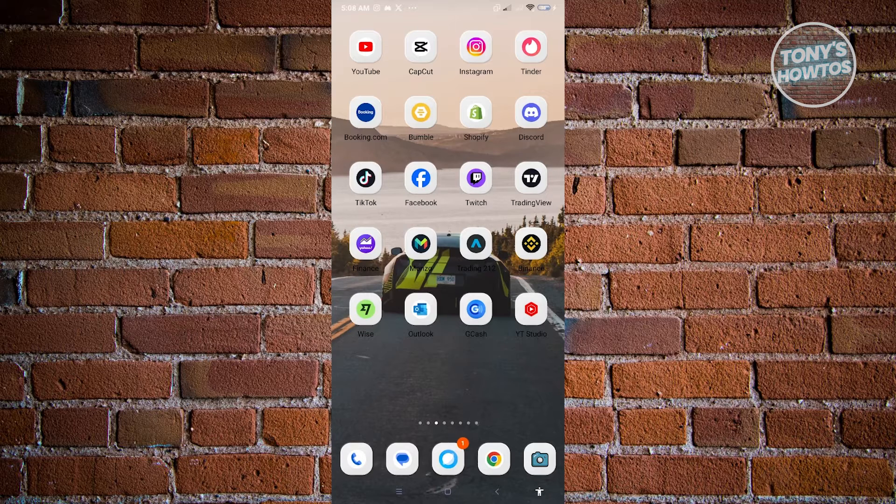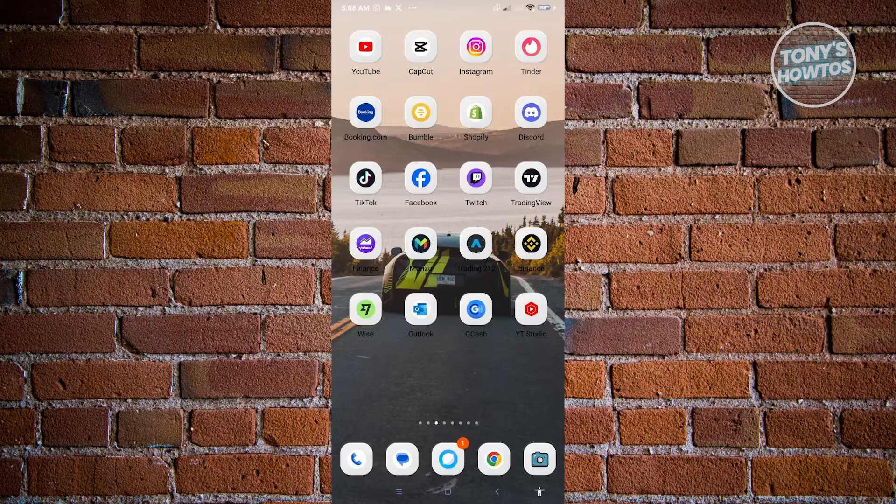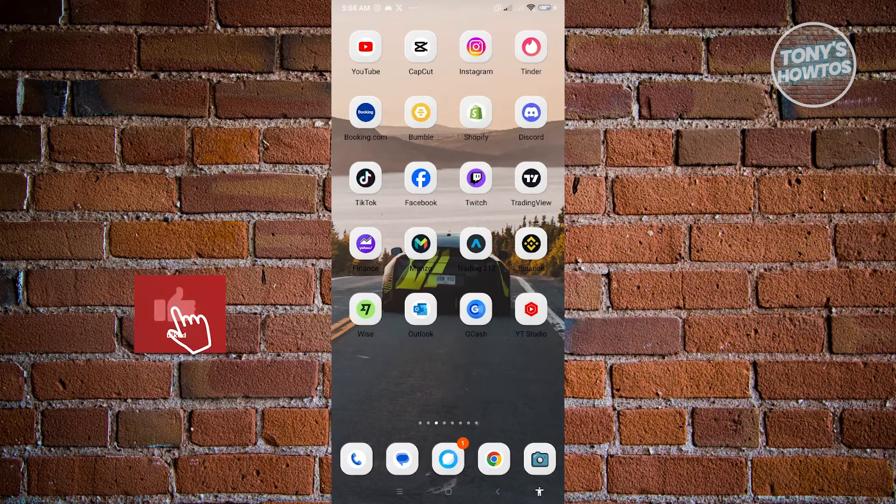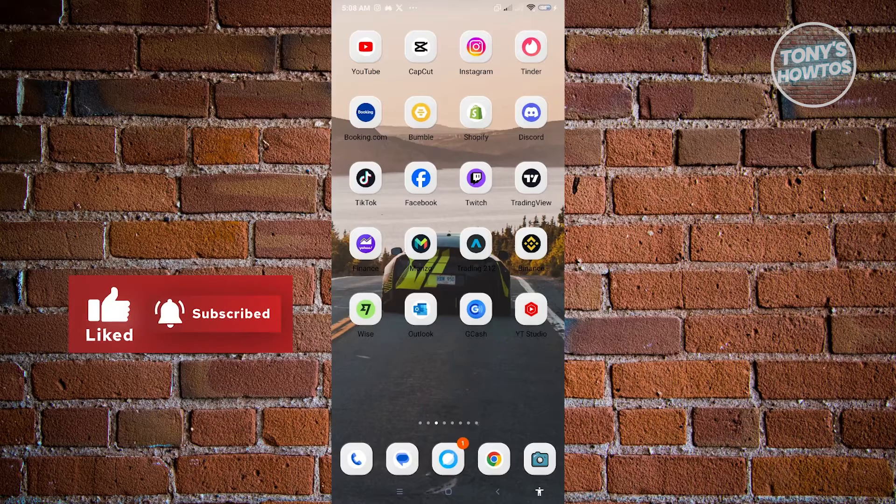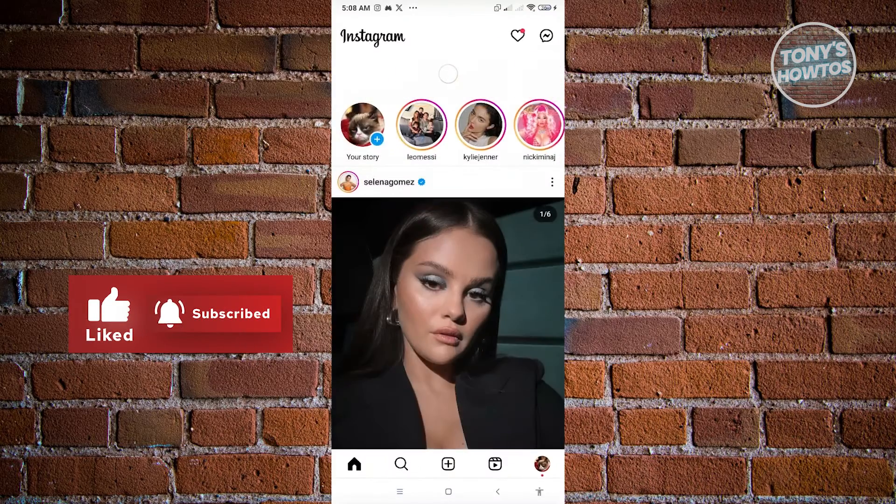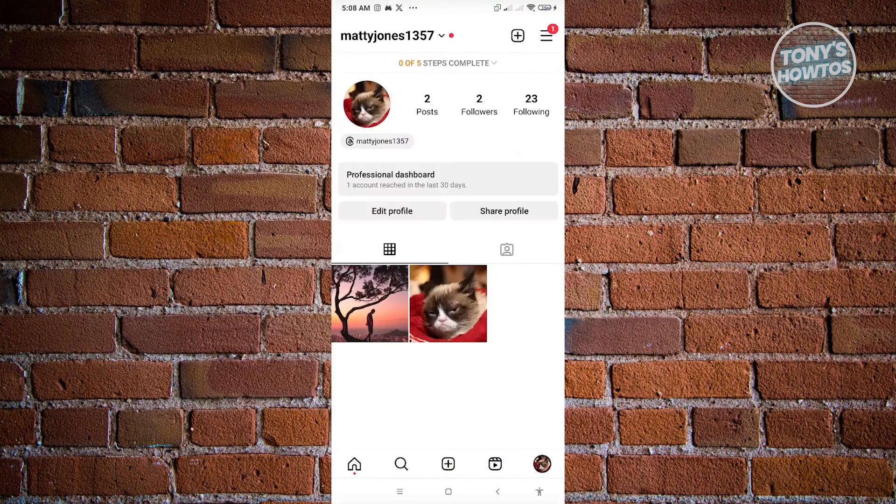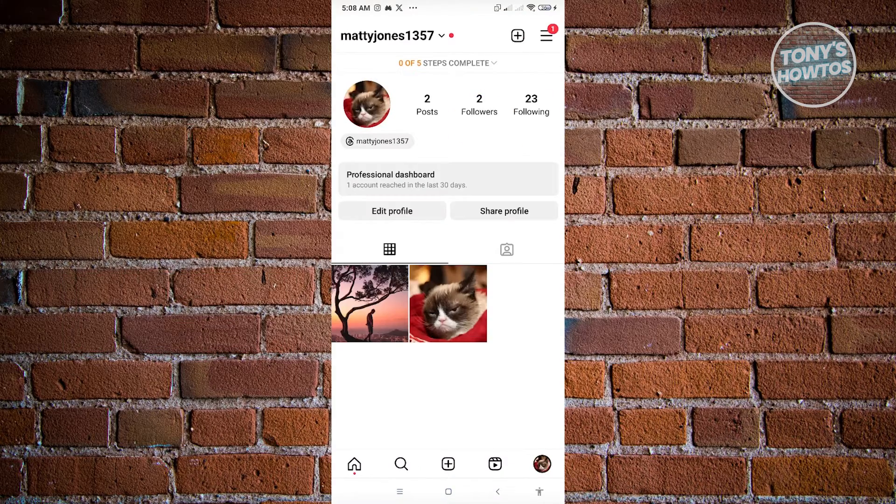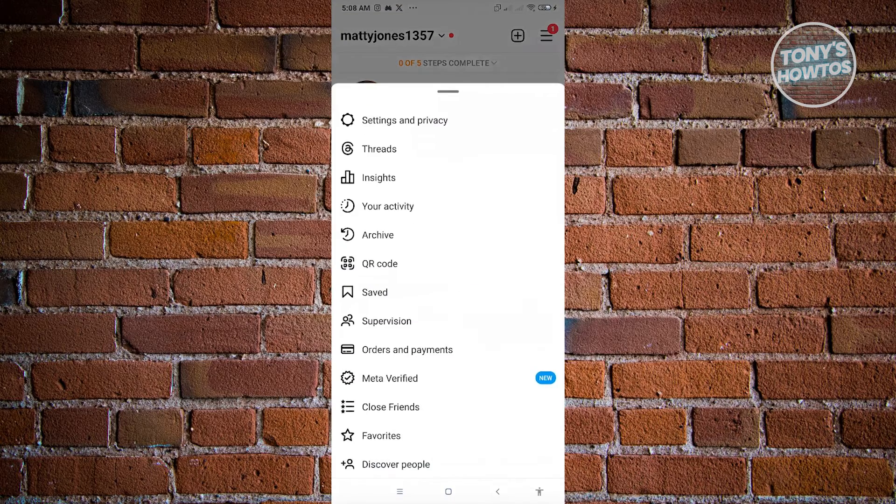Now in this case, if you created a new account already and you want to use another account in your Instagram account, so what you need to do here is open up Instagram, go to your profile, which is located at the bottom right. And from here, click on the tree bar icon at the top right of your screen.